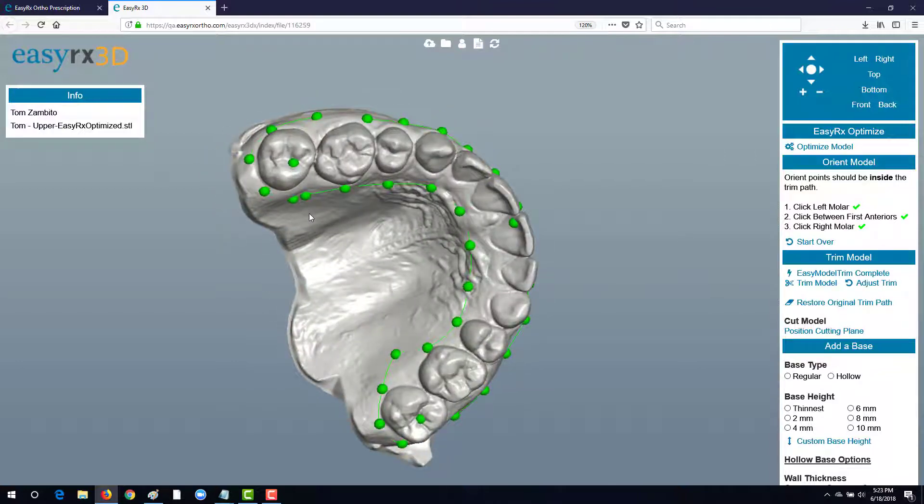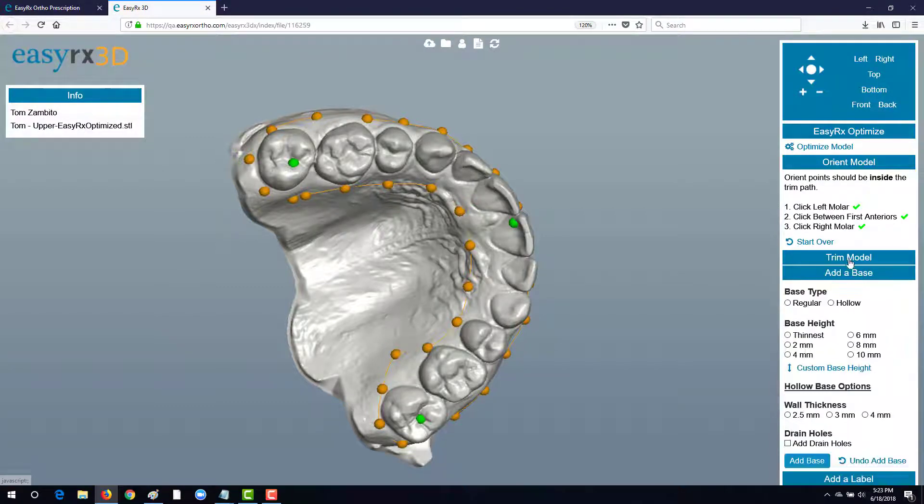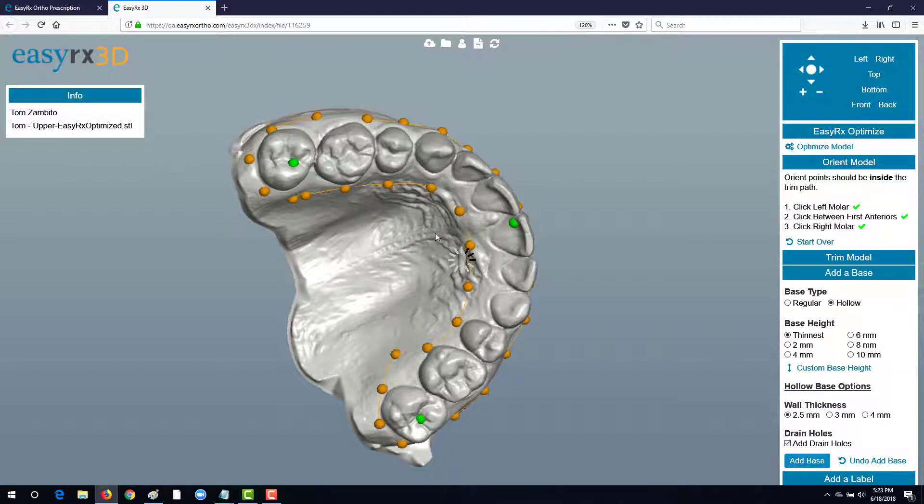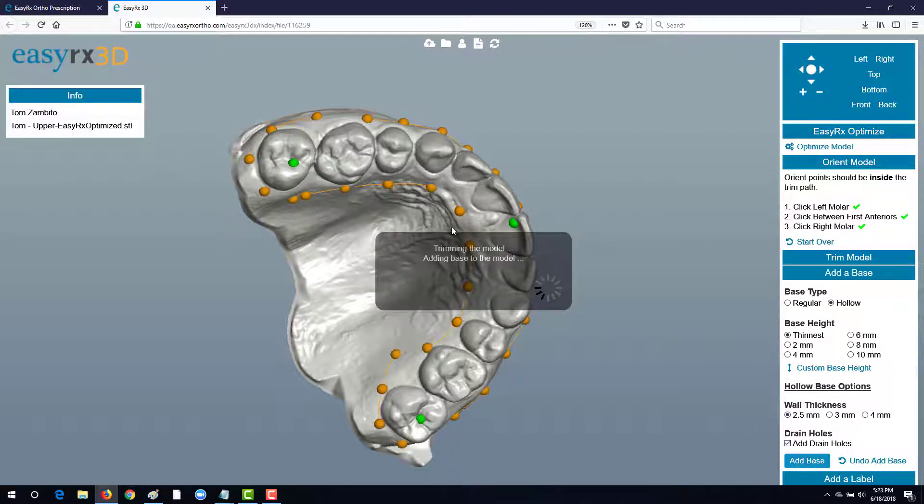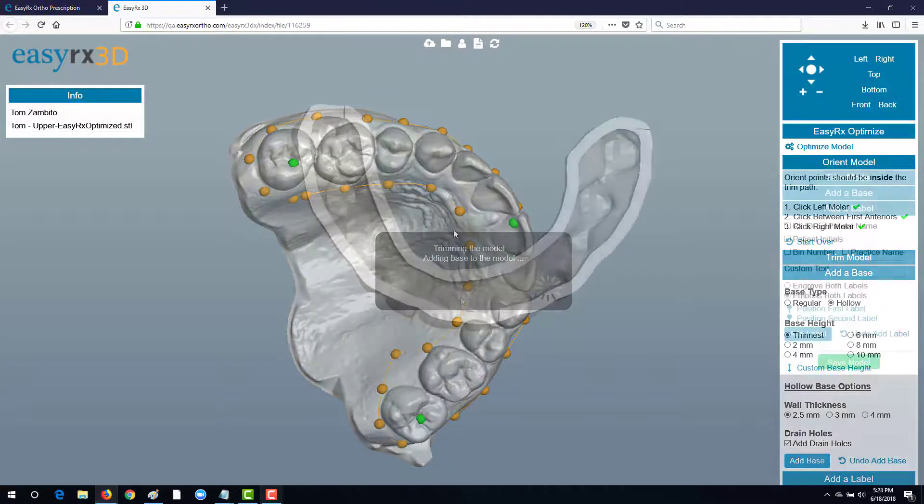After the dots are all connected, the trim path is complete and we can now choose a base. We'll select the base type, height, and thickness as needed and just add base which will base and trim at the same time.